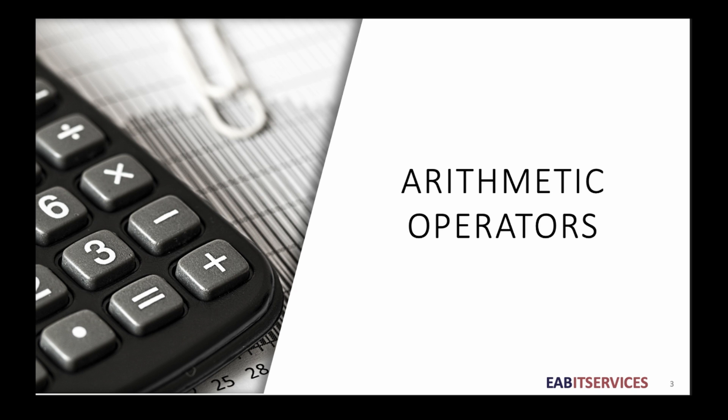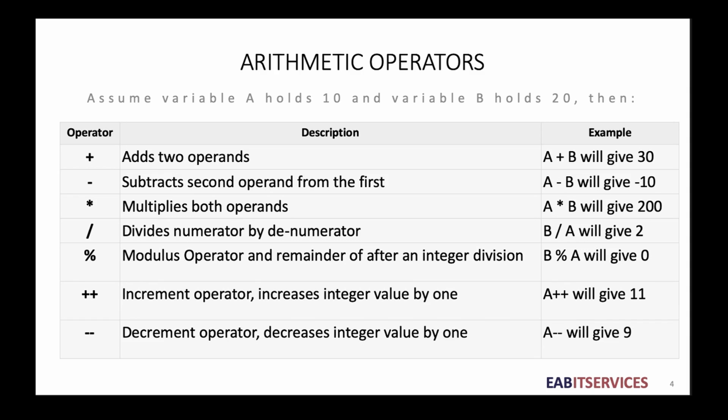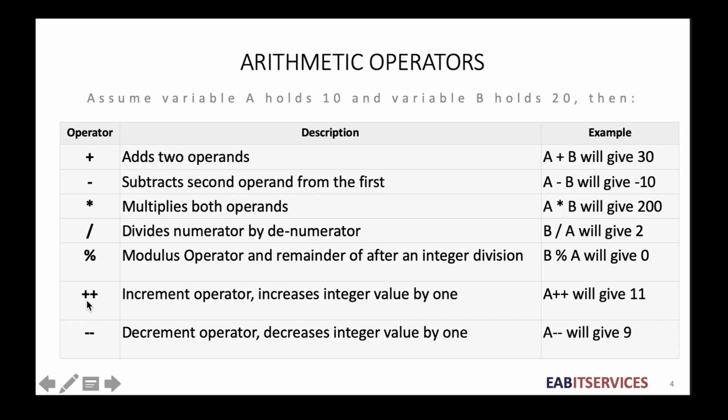You can use the standard arithmetic operators to manipulate integral and floating-point data types. There are five arithmetic operators that I want us to have a look at. The first one is the addition operator. We have the subtraction operator. Multiplication represented with a star. Division we have the forward slash. Modulo we use what looks like the percentage. And then we have what we call the increment operator and the decrement operator.